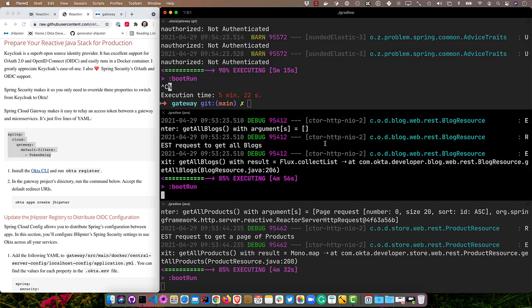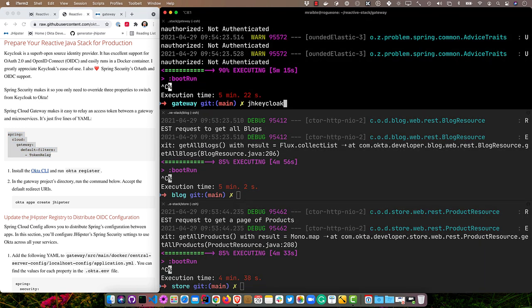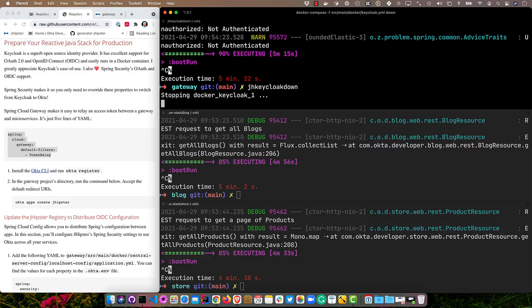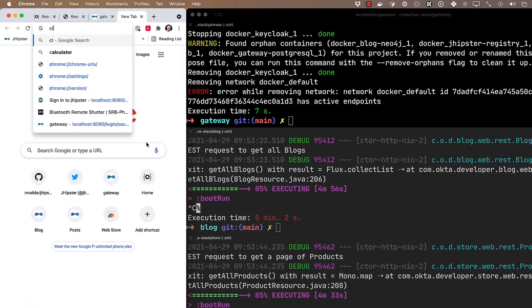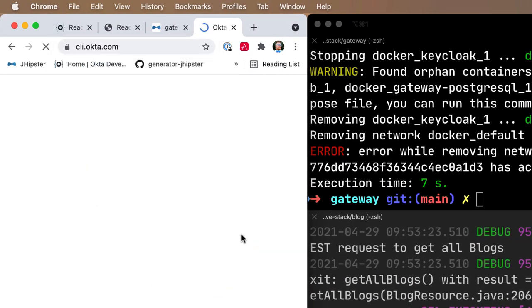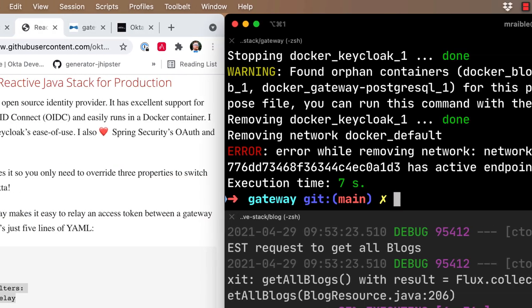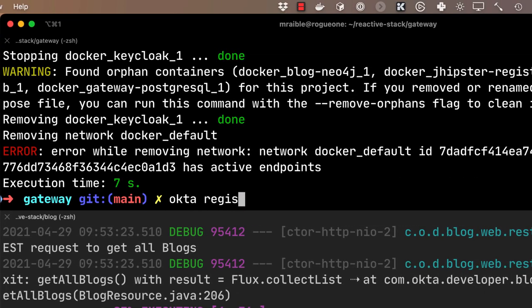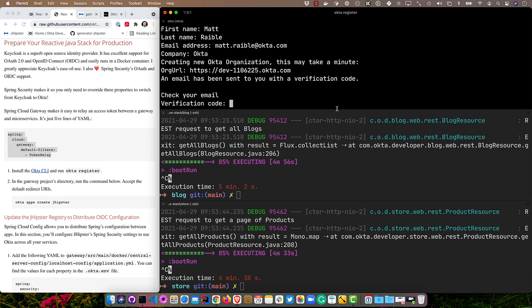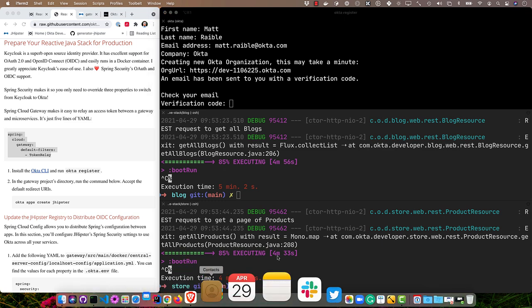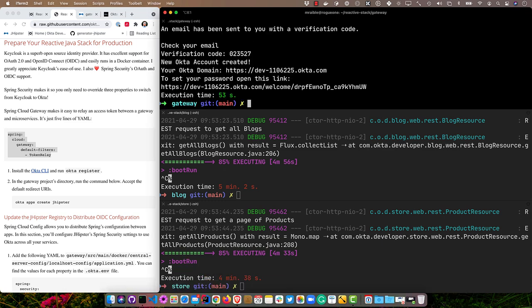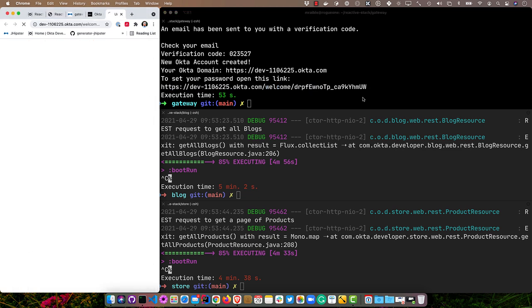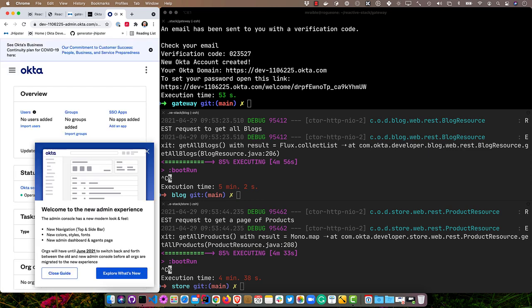To make this work with Okta, first of all, we'll shut all these down. We can even take Keycloak down with jh-keycloak-down. And in the gateway project itself, we'll use the Okta CLI. If you don't have the CLI installed, cli.okta.com, that'll get you the information that you need to install it. I'm going to run okta register. It'll prompt me for my first name, my email, and then it'll create a new Okta organization for me, and it'll prompt me to verify that that email works. Then I can get my verification code from my email, paste it in, and it's created everything for me. You can see you can set your password opening this link. So I'll go ahead and do that. There we are. Now we're all set up.